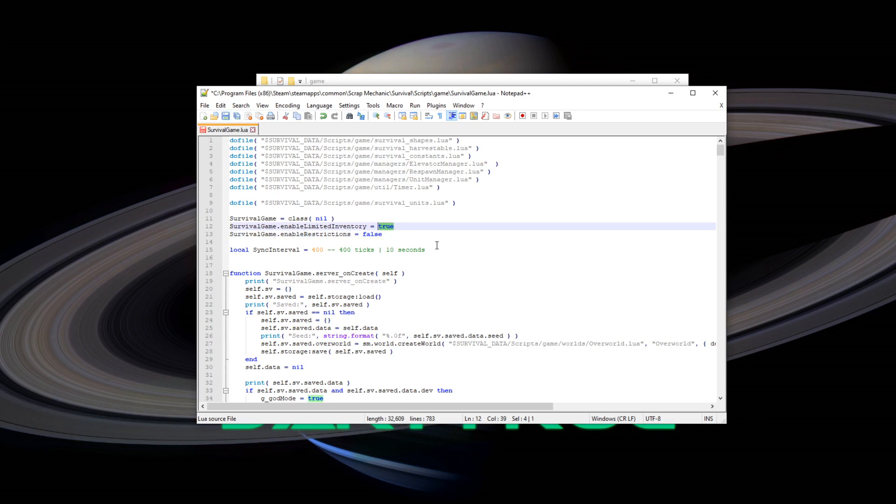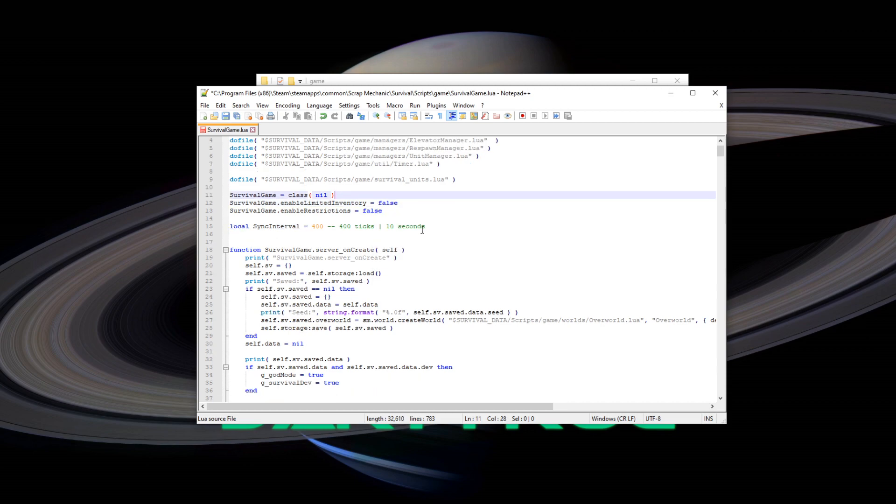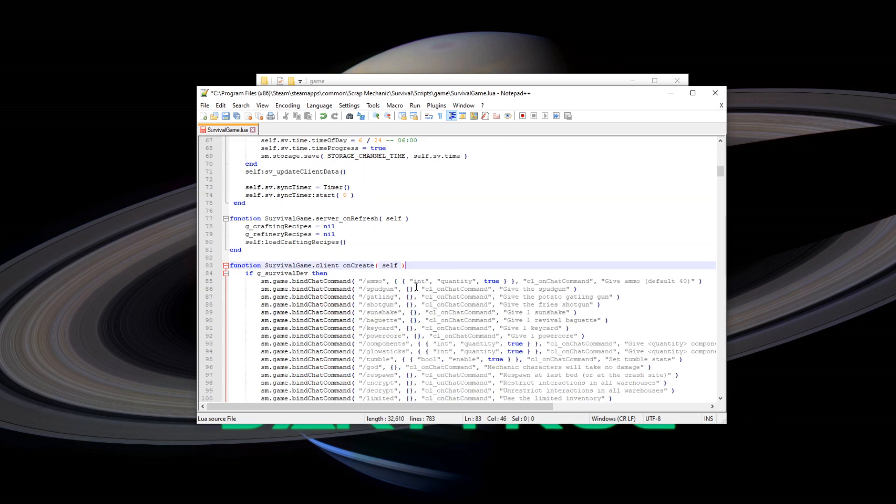The same goes for limited inventory up here. If you switch it to false, now we will have creative-like unlimited inventory. Another thing is down here.